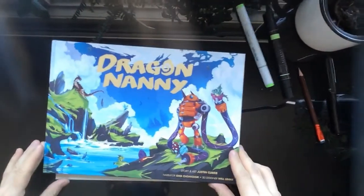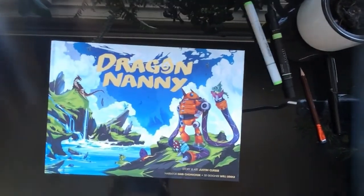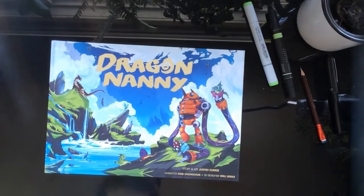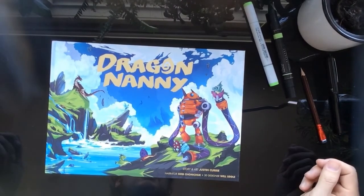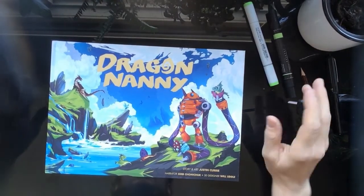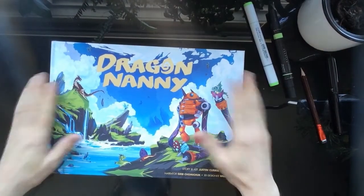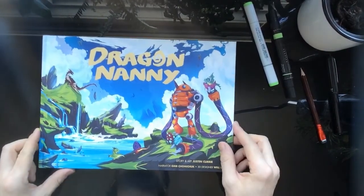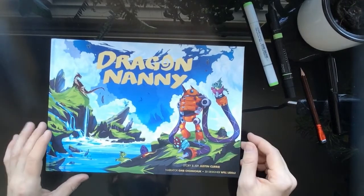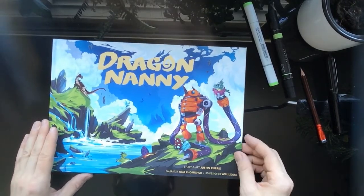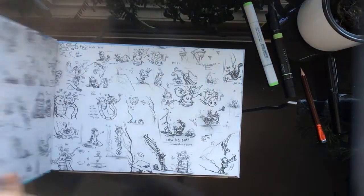Hey guys, okay, so today we're going to learn how to draw dragons. I just published my brand new book, Dragon Nanny, which I drew and came up with the story as well.